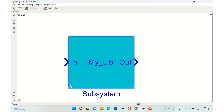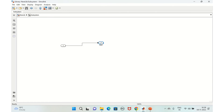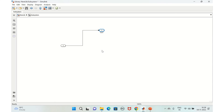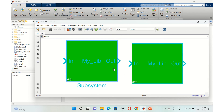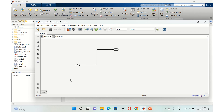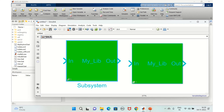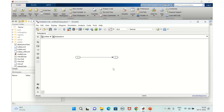Inside the library block, click the symbol to enter it and make a small change. Save the library. Now back in the model, you can see the change is reflected in the linked block, but not in the block whose link was disabled.